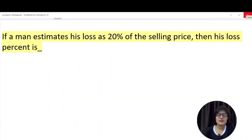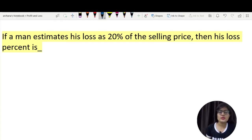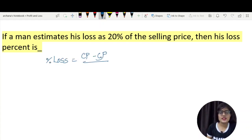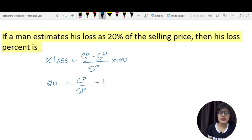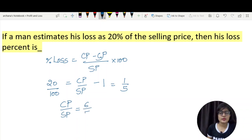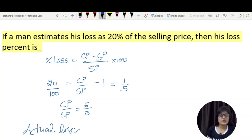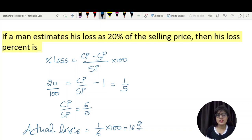Moving to the next question: A man estimates his loss as 20% of the selling price. We need to find the actual loss percentage on cost price. The formula here is: cost price minus selling price, divided by selling price, into 100 equals 20. This gives cost price by selling price minus 1 equals 20/100. Solving, cost price divided by cost price gives us 16 and 2/3 percent. That's all for the day. Thank you everyone.